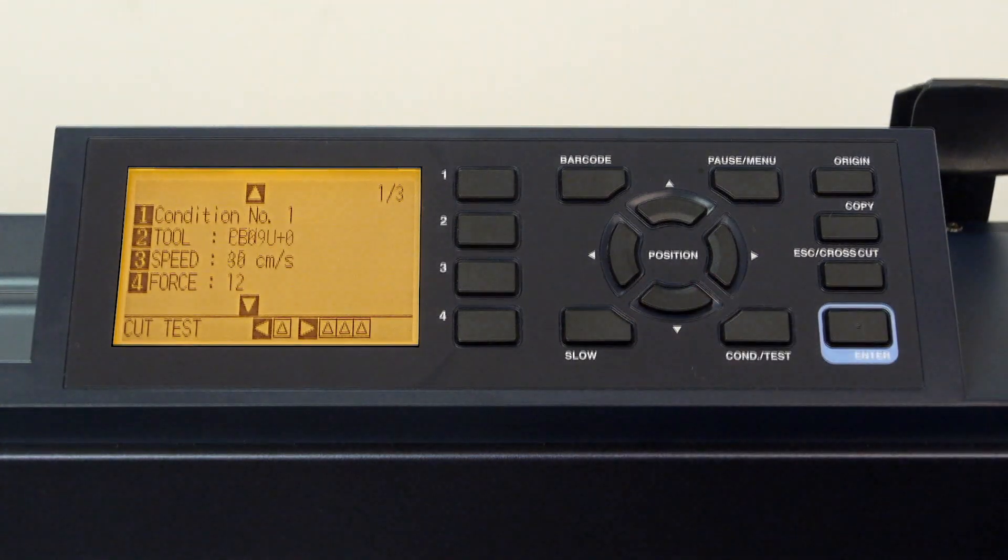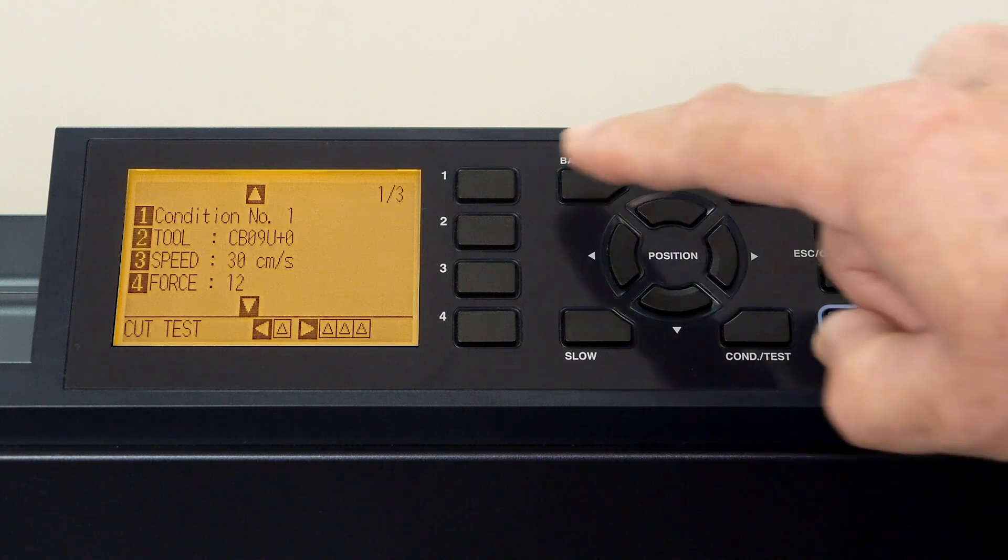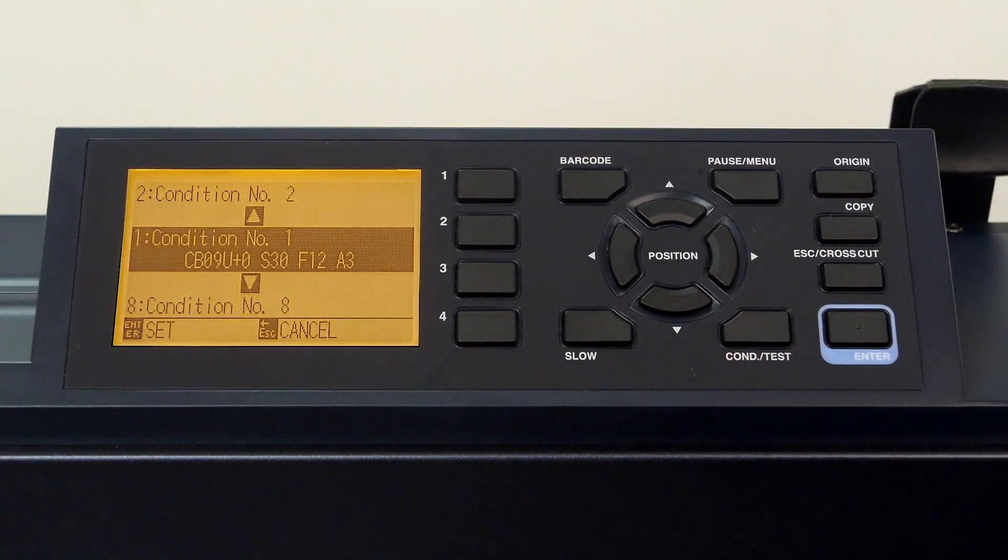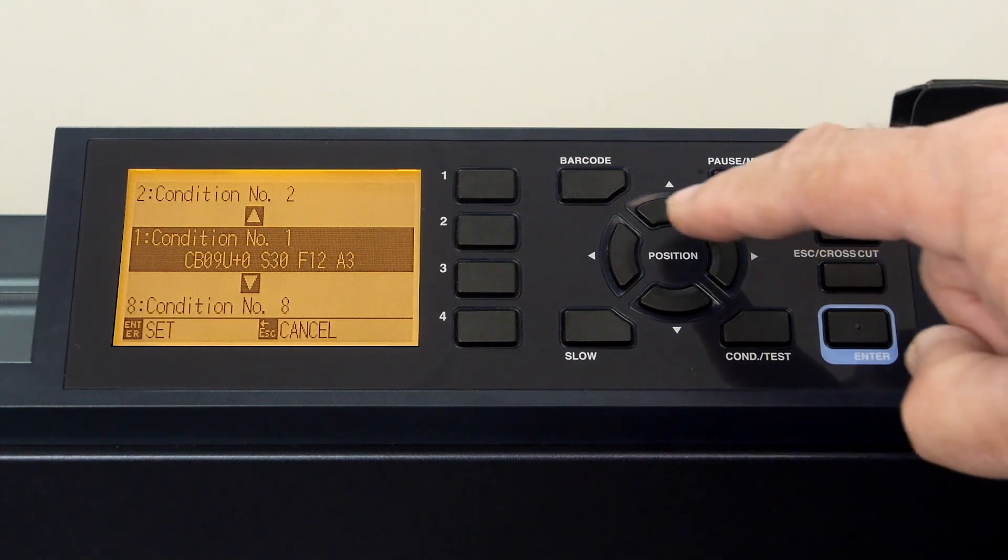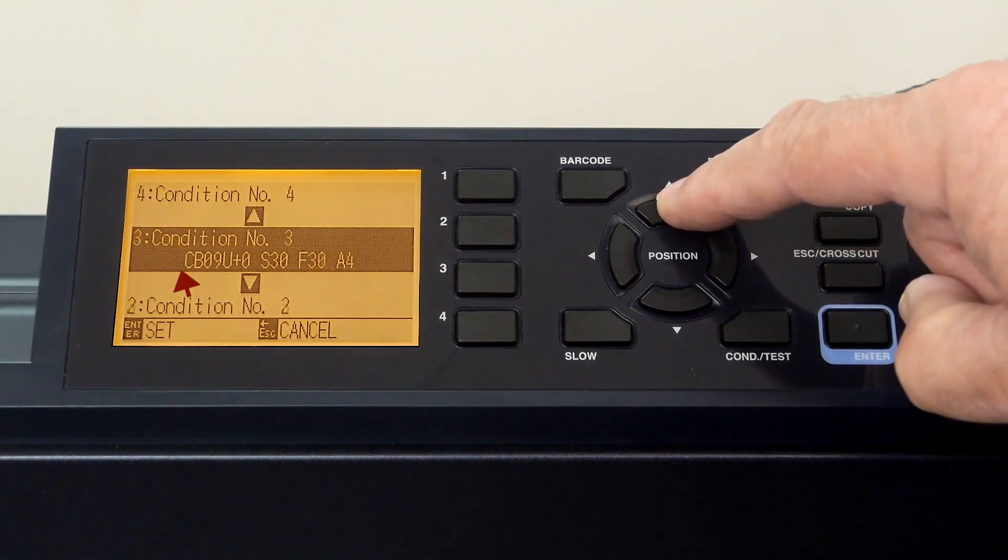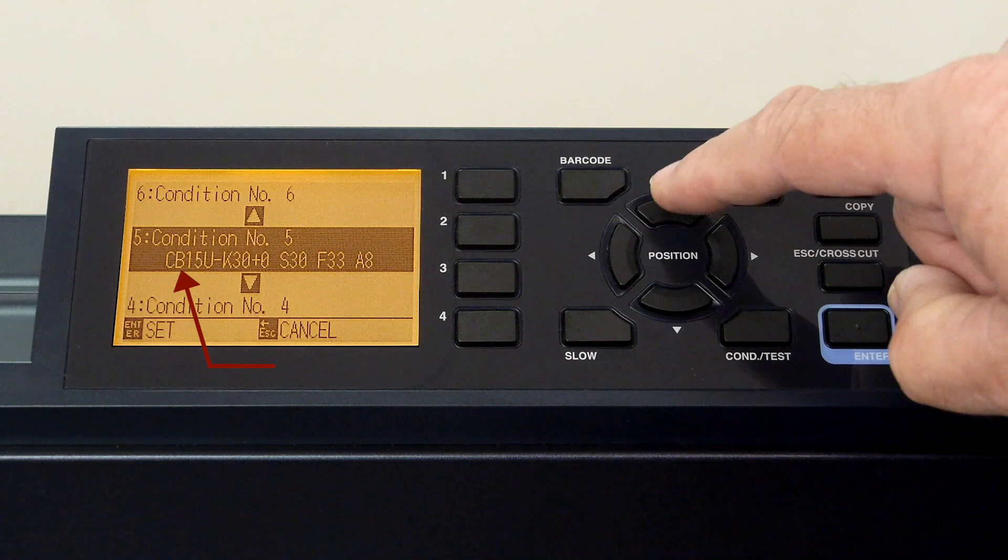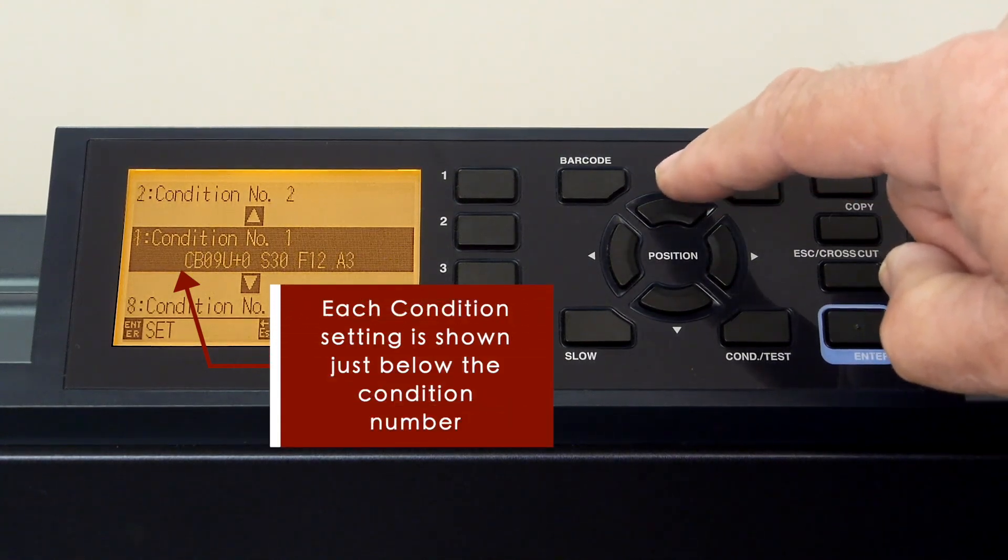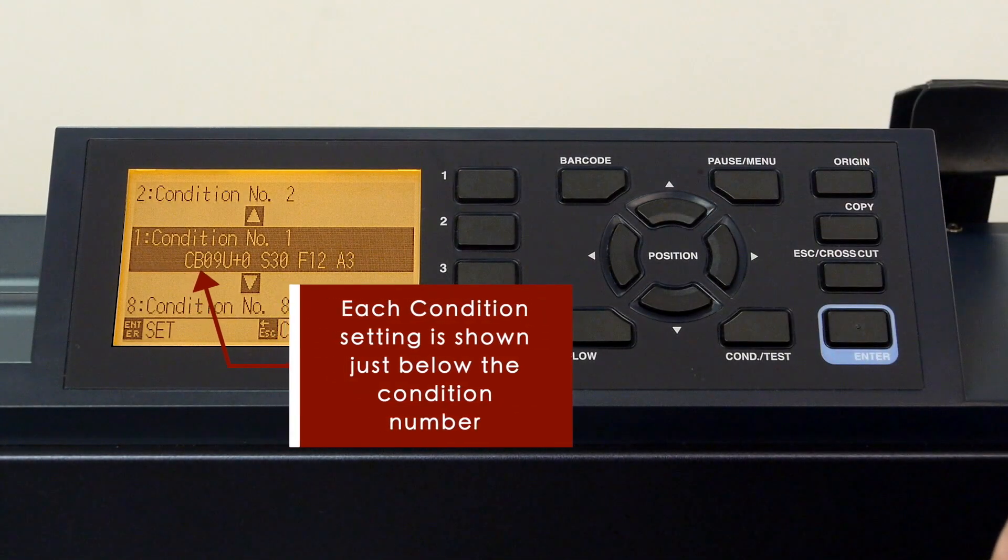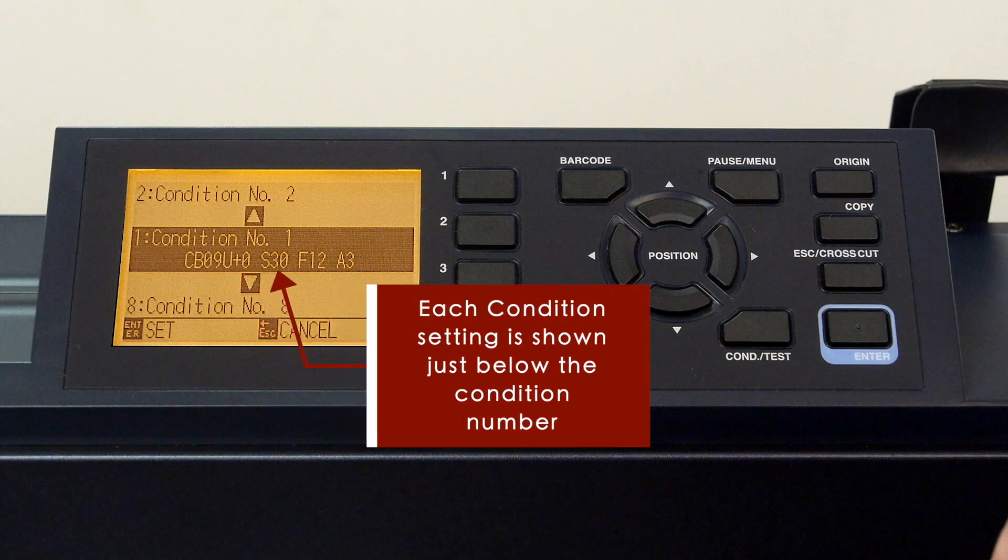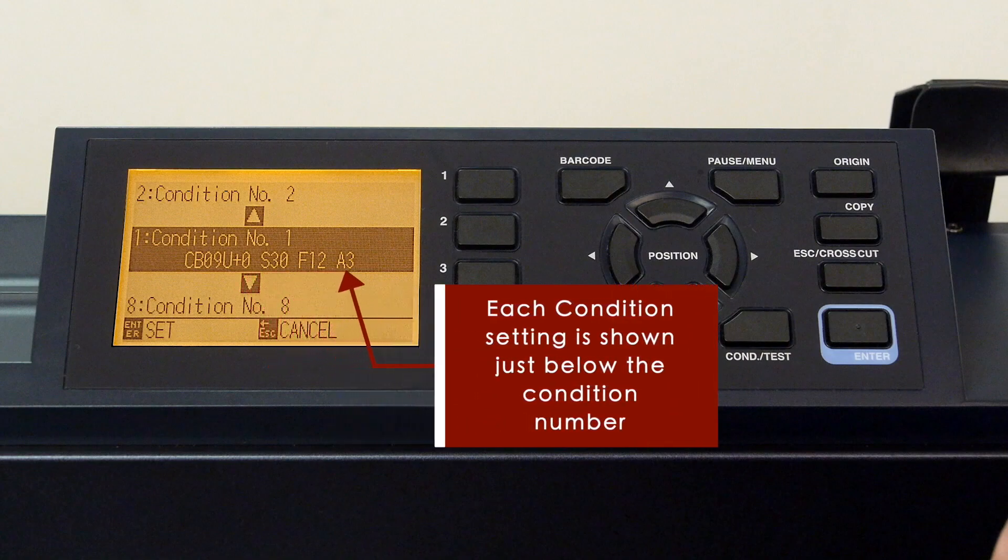When we go back to the first page, you'll notice that if we press the one key, it takes us to this menu. Here we can actually navigate to any condition in order to configure it. In fact, you'll notice that as we cycle through the conditions, they display what their current configuration is for the three commonly used settings of tool type, speed, force, and acceleration.